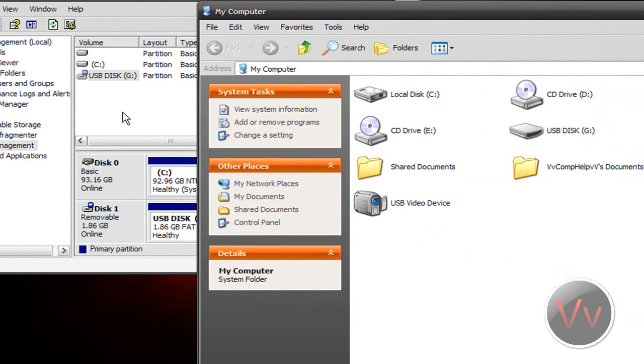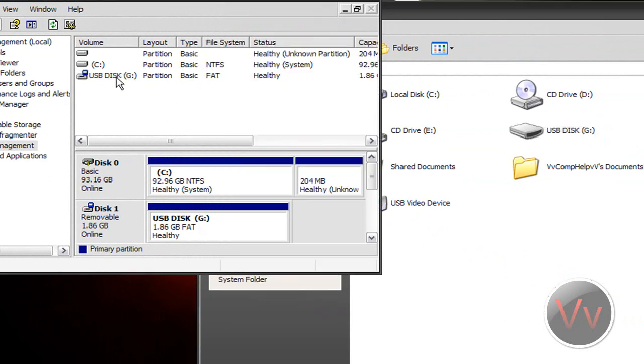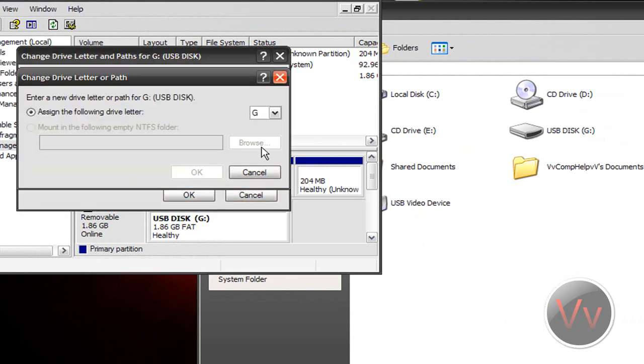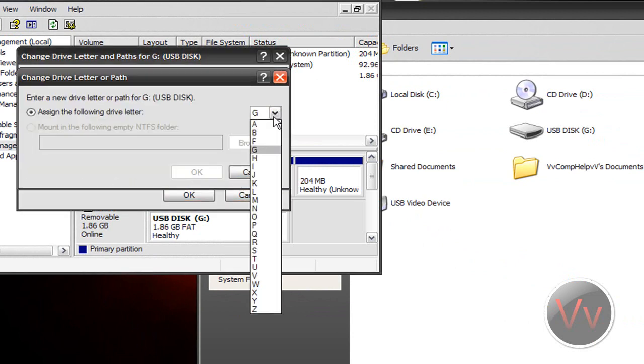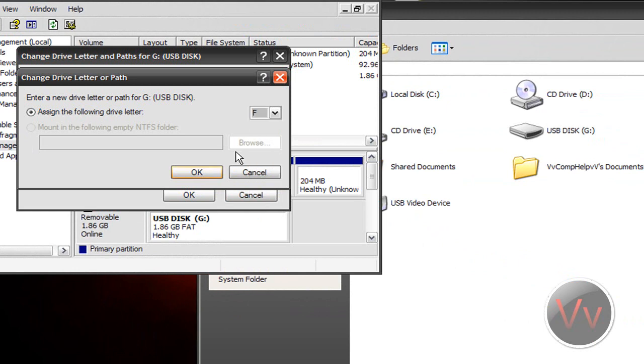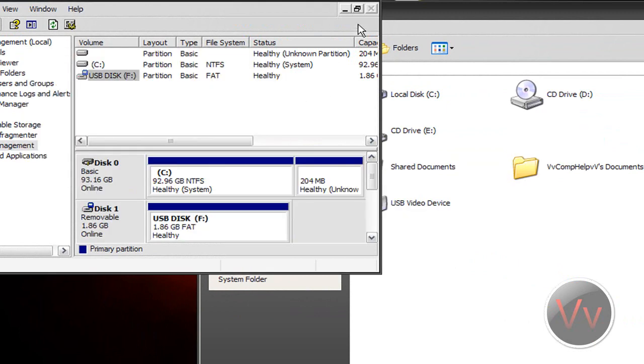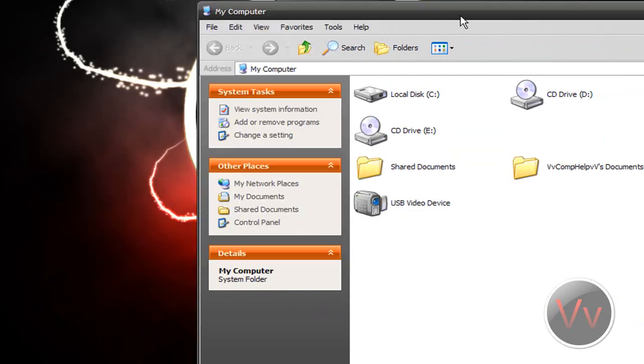It's that simple. It should show up just like that. I'm going to go ahead and put it back to F. I like it better. And that's it. Yes, and it's done.